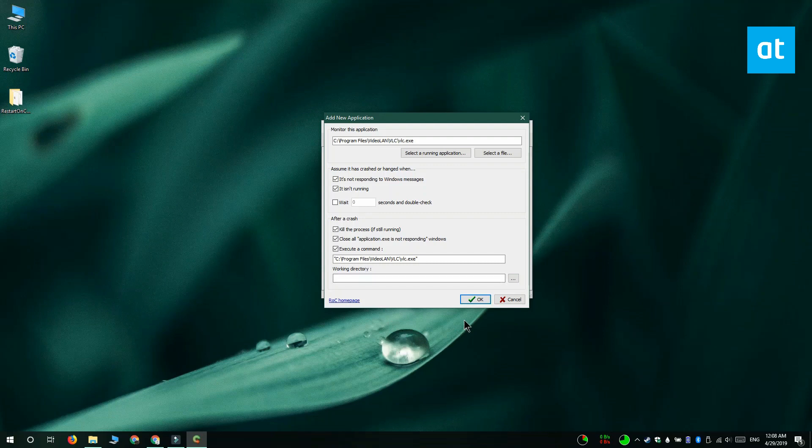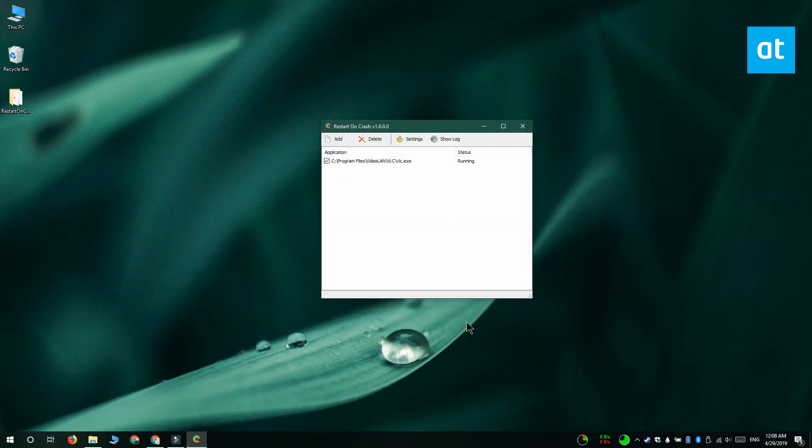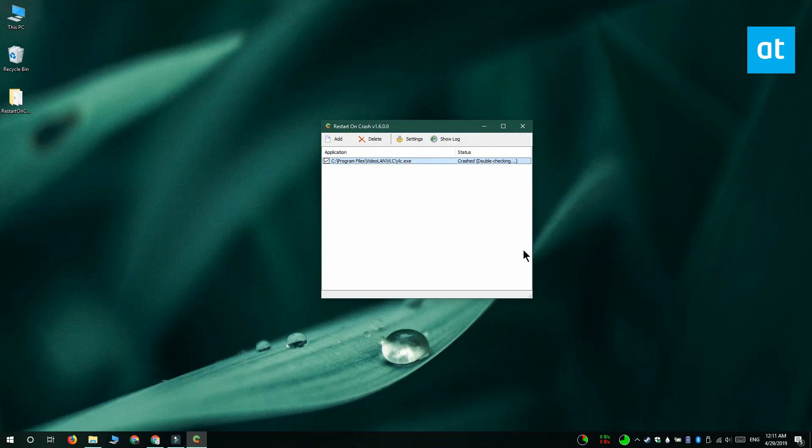Now I'm going to quit VLC player from the task manager. You can see that the app is telling me VLC player is no longer running, and it's going to give me this sort of time period, and when this expires it's automatically going to restart VLC player.